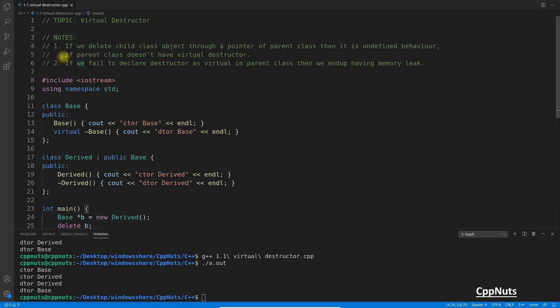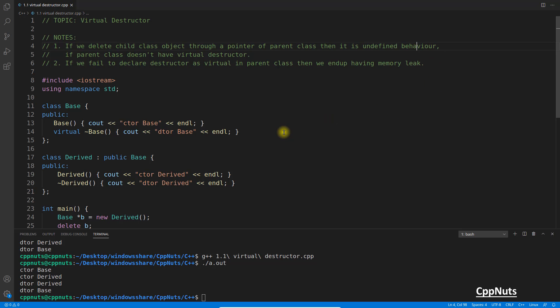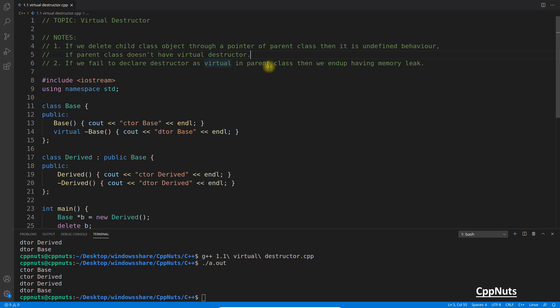So let's look at this theory. If we delete child class object through a pointer of parent class, then it is undefined behavior. So yeah, obviously this is not defined, so you may have different results with different compilers. So it is undefined behavior if parent class doesn't have virtual destructor, and if we fail to declare destructor as virtual in parent class, then we end up having memory leak. So this is the problem with this.